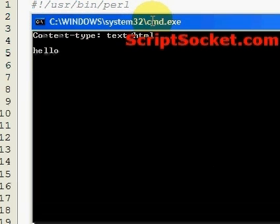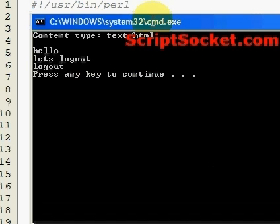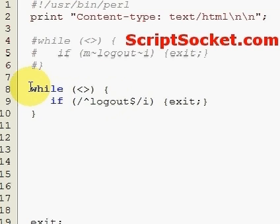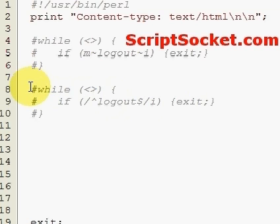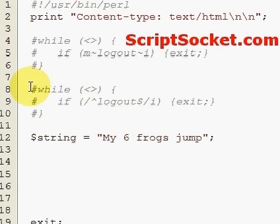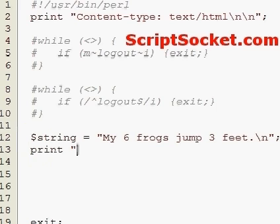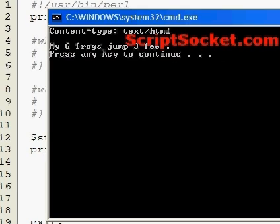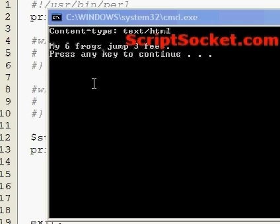So hello — let's type 'logout'. Okay, we've exited the program. Now let's try to do some matches in a basic string. Let's create a string and print it out — 'My six frogs jump three feet'.